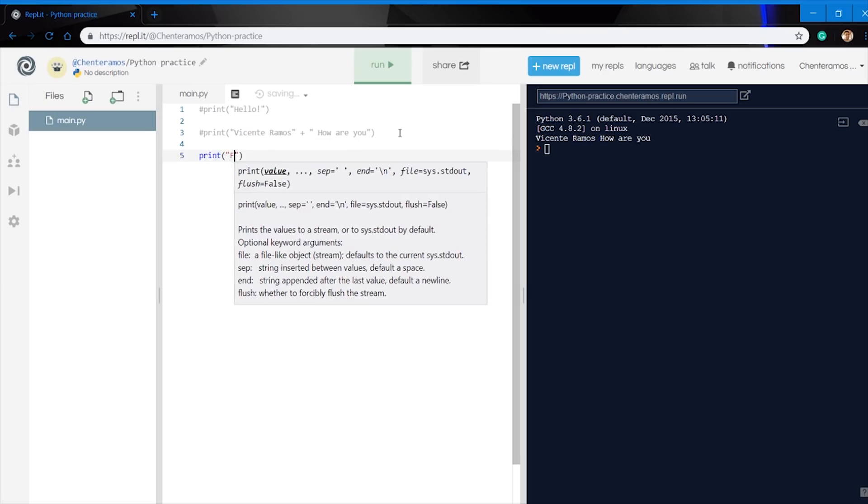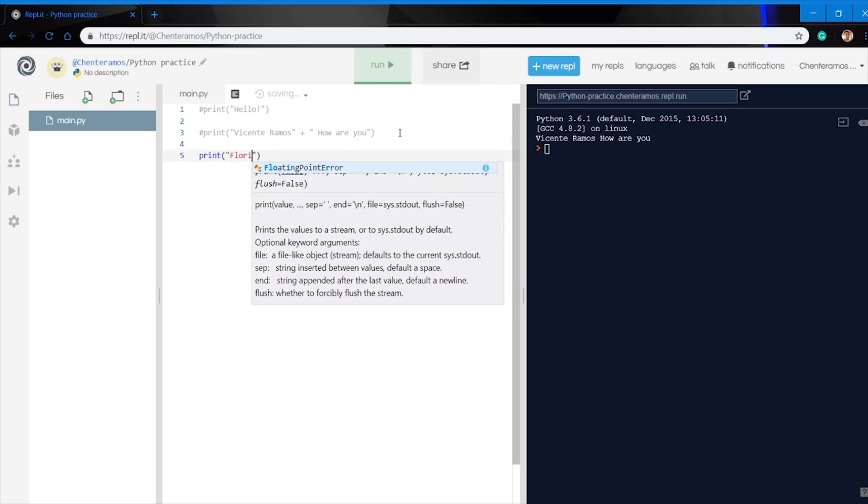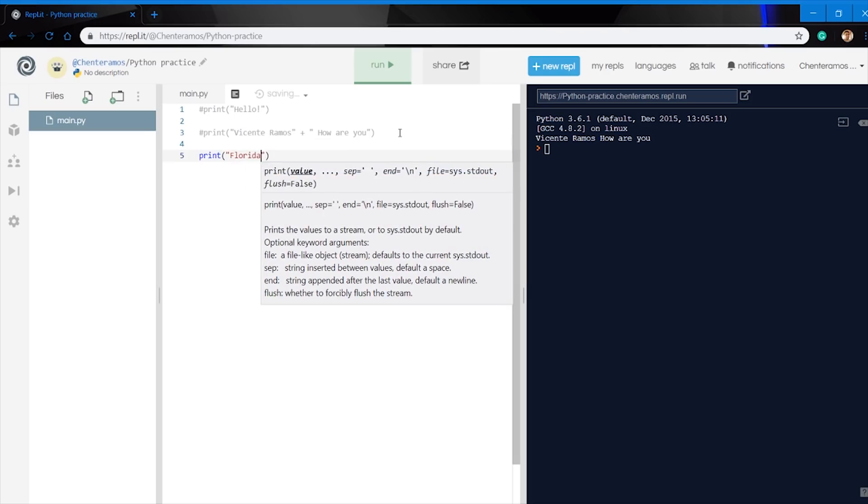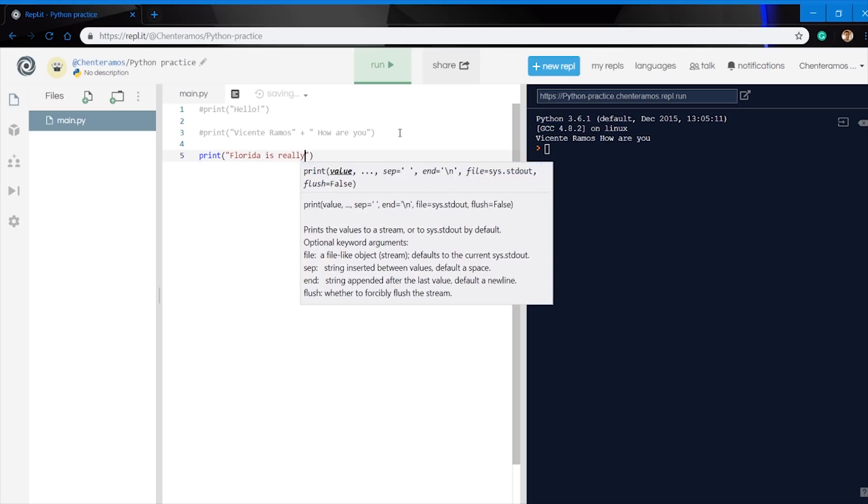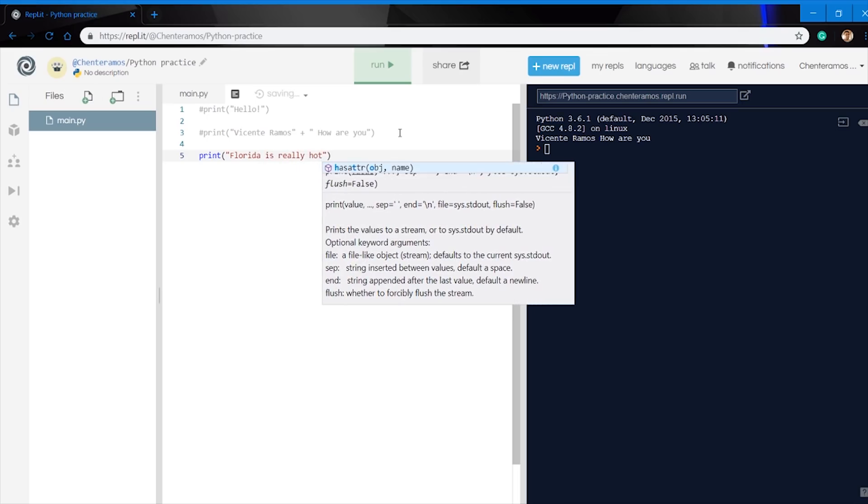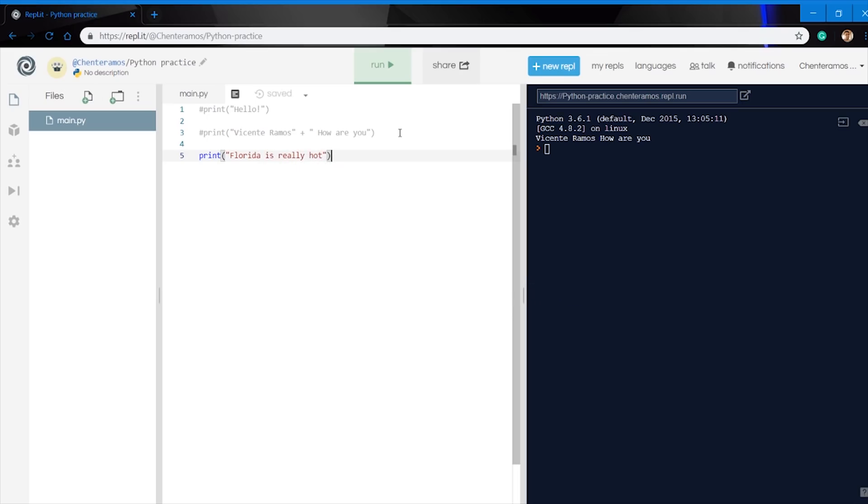We're going to go ahead and type one more line to print before I show you one other thing here. I'm just going to type here Florida is really hot and then run it. As you can see, it runs the code that I typed.